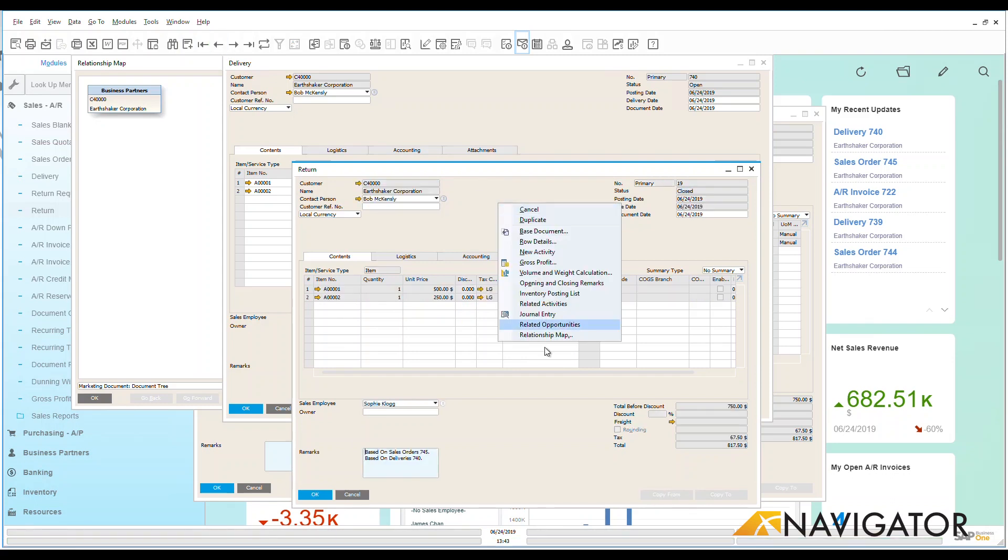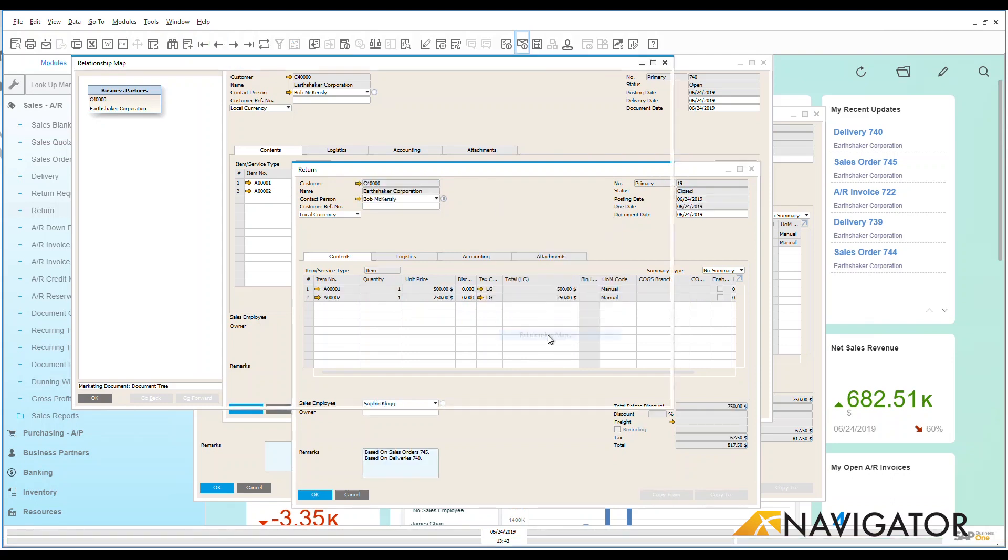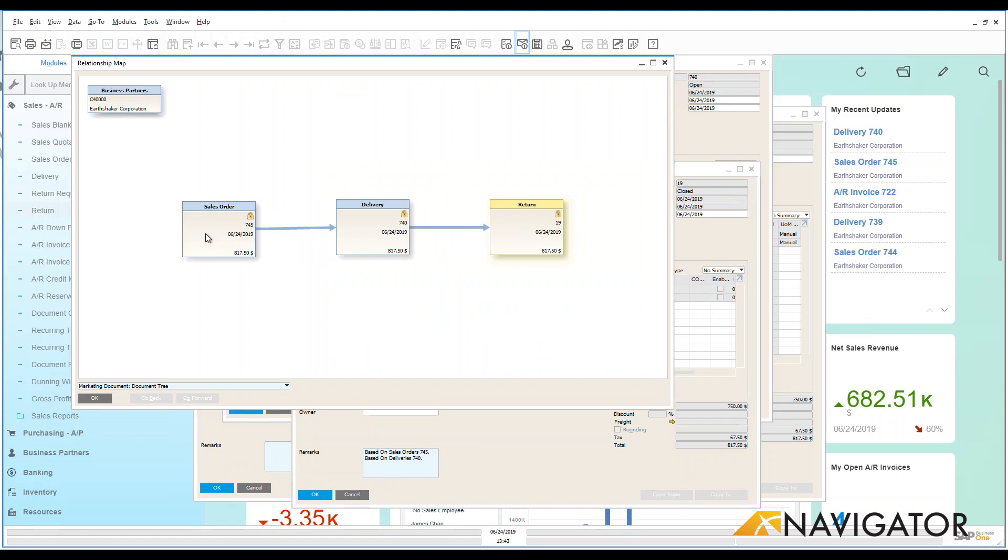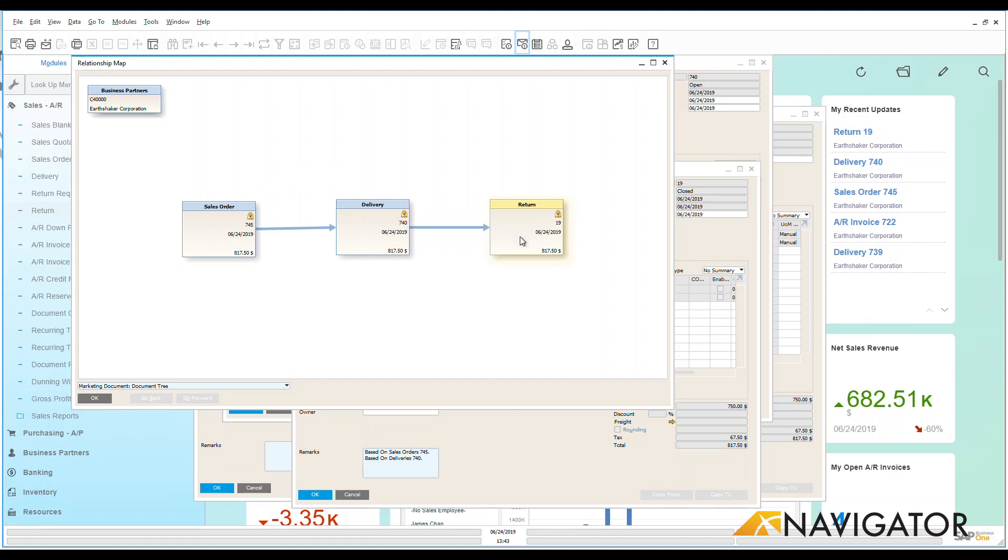Let's go look at that relationship map now. And we can see that, here we go, I have my sales order to a delivery to a return. So it's a nice way of being able to track returns that are coming back in while still keeping the full integrity of all of the documents linked together.